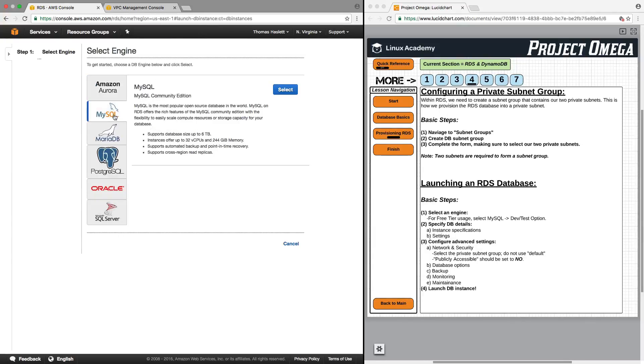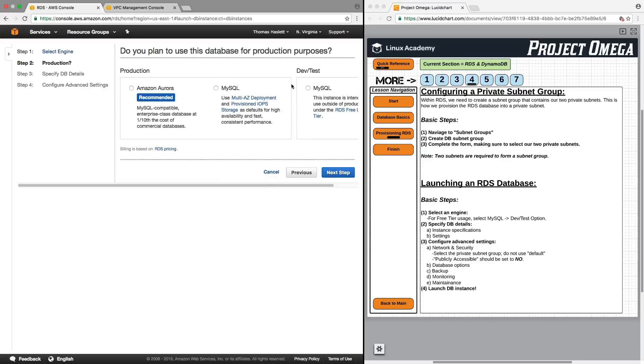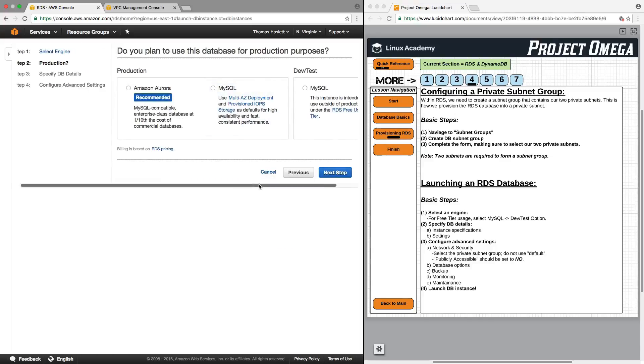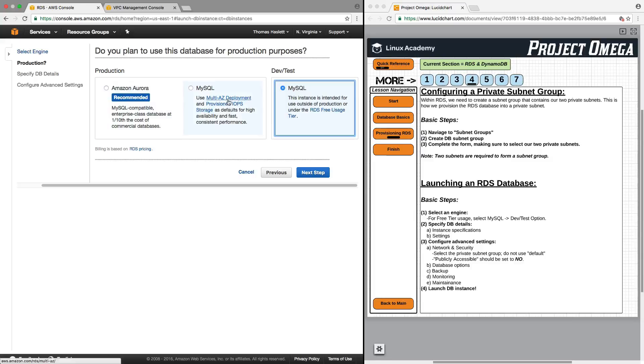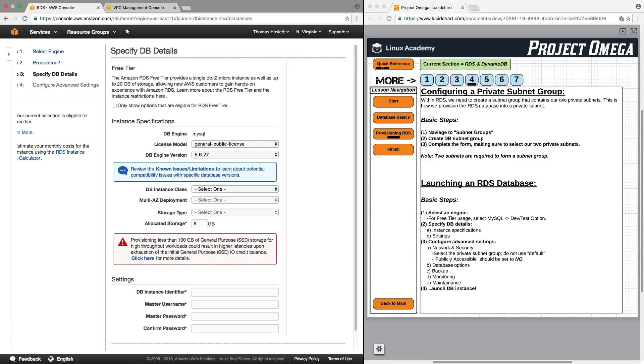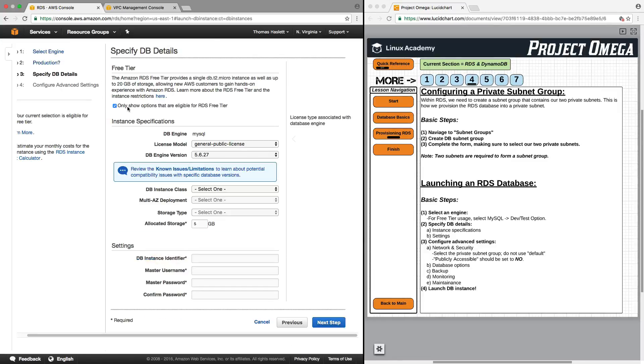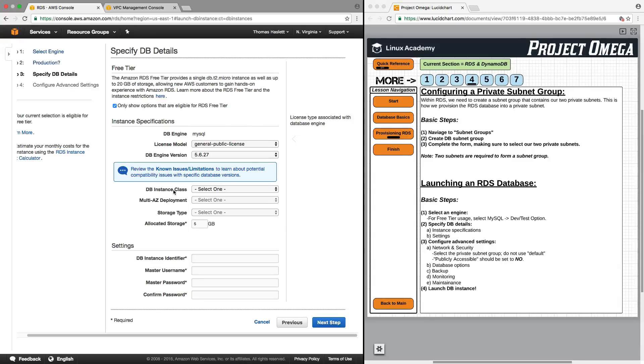Now that we have our subnet group created we can go back to instances and launch our database instance. Going to select MySQL and if we want to use free tier which we do in this case you need to select the dev test MySQL option. Anything else, anything for production you are going to be charged for.